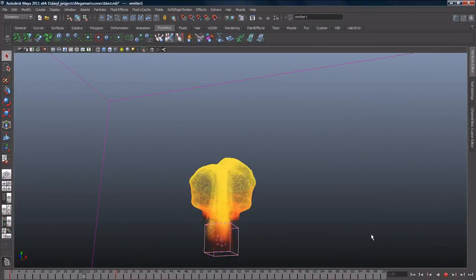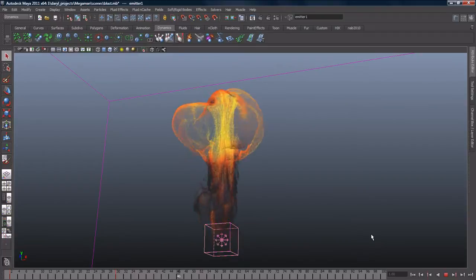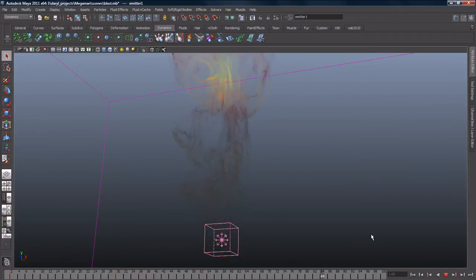N-Particles enable you to simulate a wide range of 3D effects including clouds, smoke, spray, and dust.